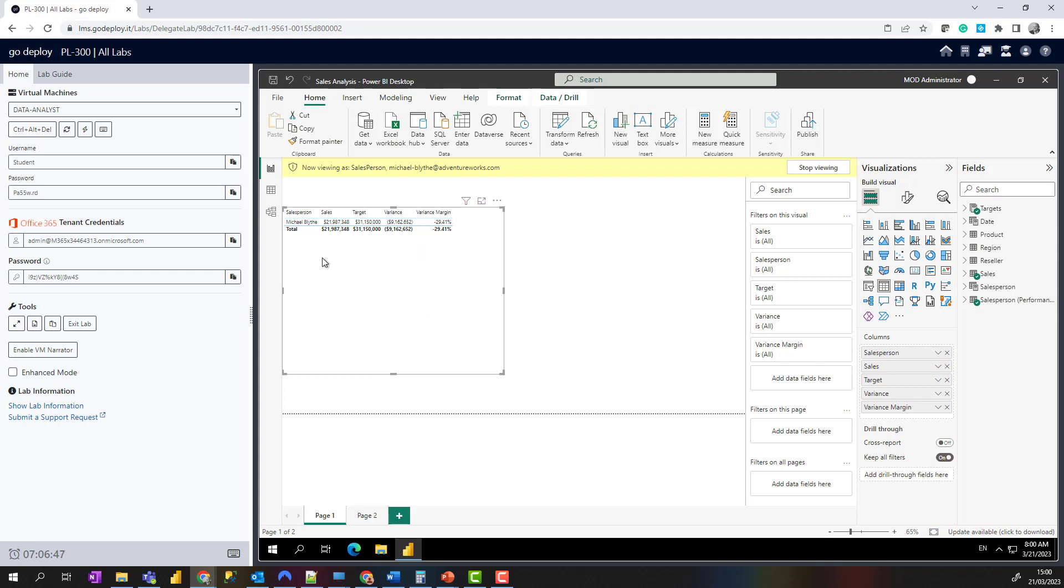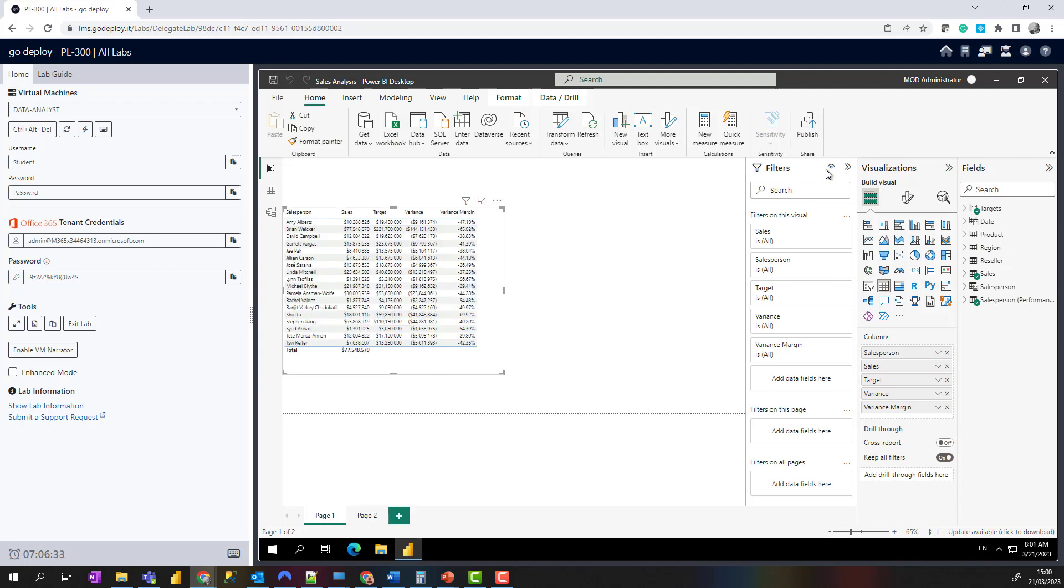That is role-level security applied to this sales model. What you can do then: we can click on Stop Viewing, and the data will refresh and return. If you want to get rid of that Salesperson role...